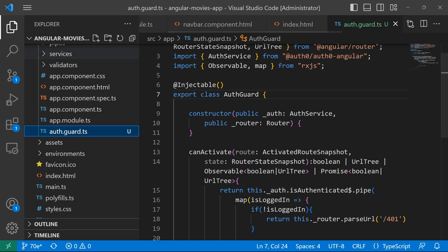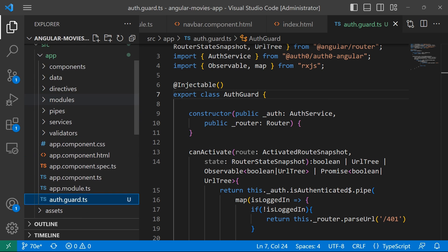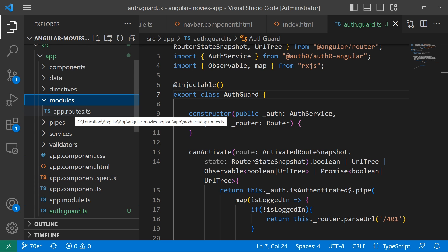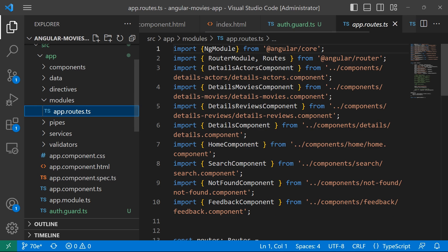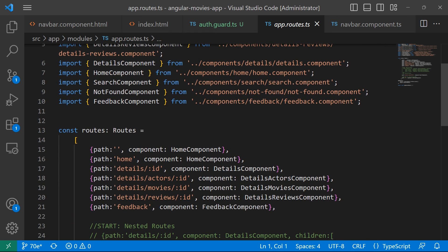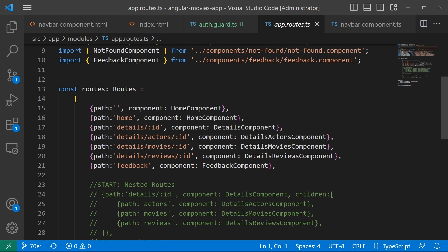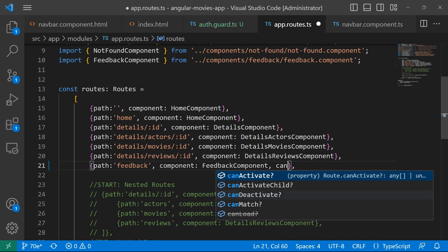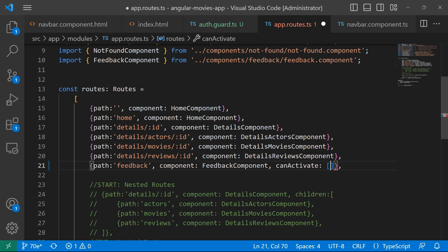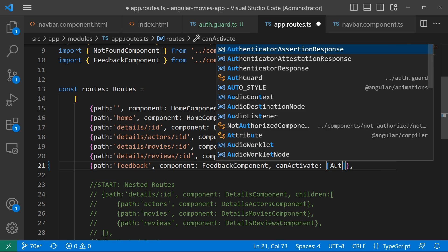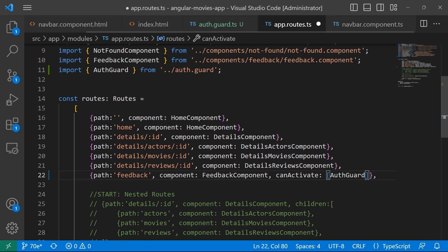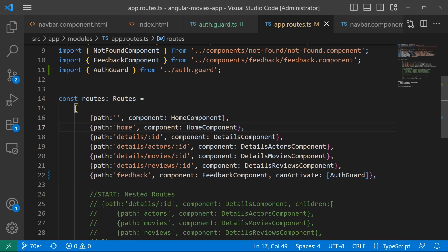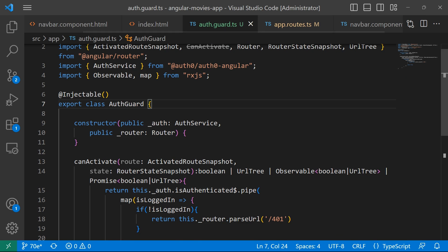I'll save the changes and go to the explorer. In the app routing module — app.route.ts — I'll scroll down to the feedback route and add canActivate, specifying the AuthGuard so that access to the feedback route requires meeting the conditions defined in the AuthGuard.